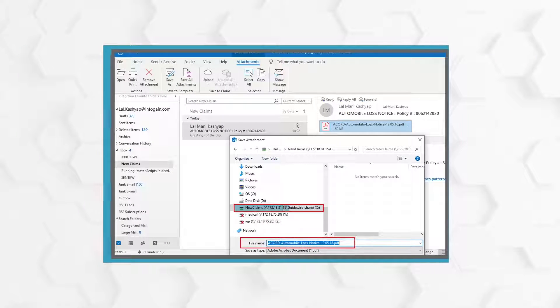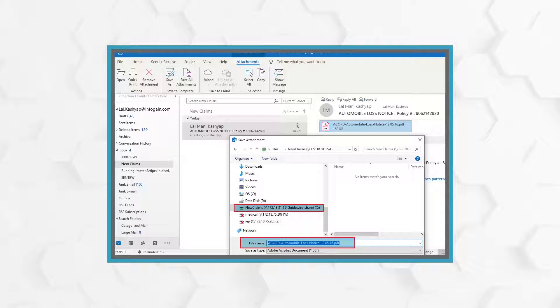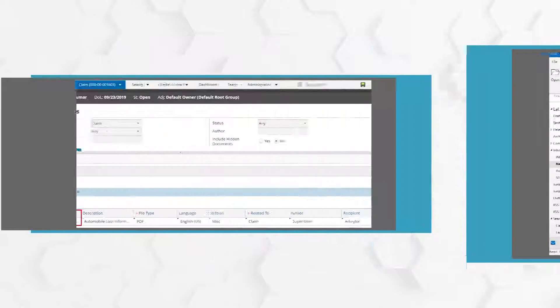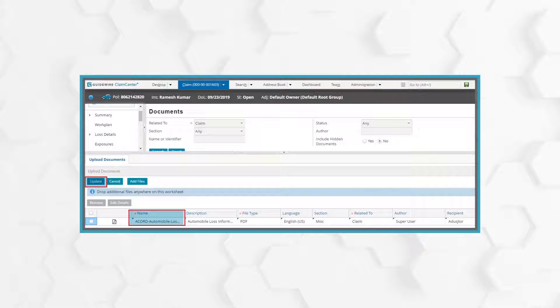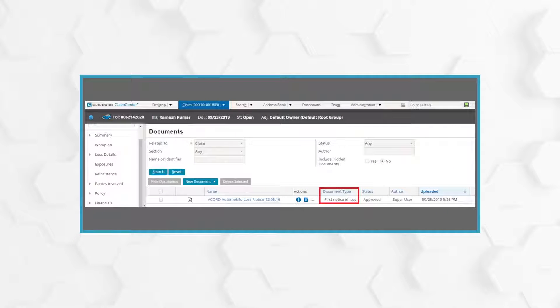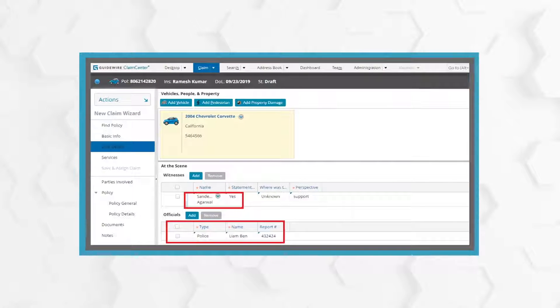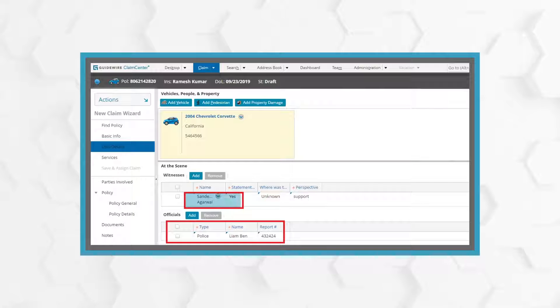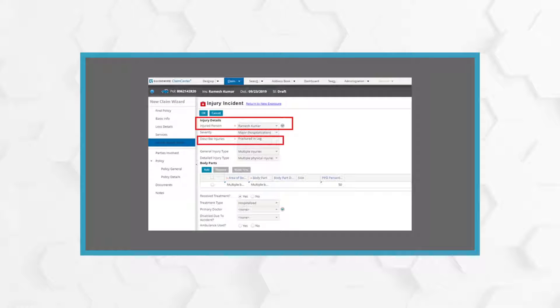If the policy is valid, the bot saves the loss notice form into the network drive. The bot then attaches the relevant documents to the claim in the claim administration system. The bot submits the claim file in the claims administration system and then assigns the claim to an adjuster.